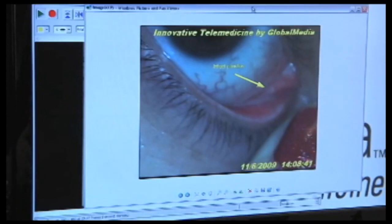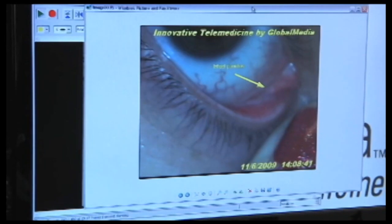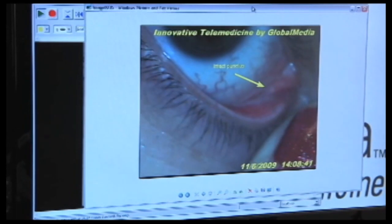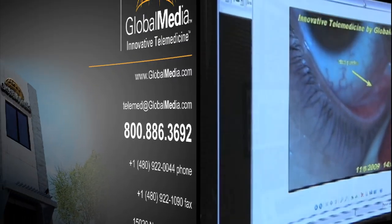So we're doing the visible light imaging from the total exam camera. We're utilizing Capture software from Global Media to grab that image and to store that image and to do it all within a DICOM compliant architecture.